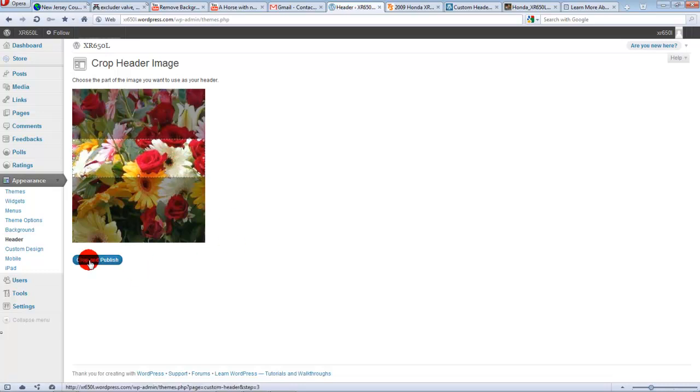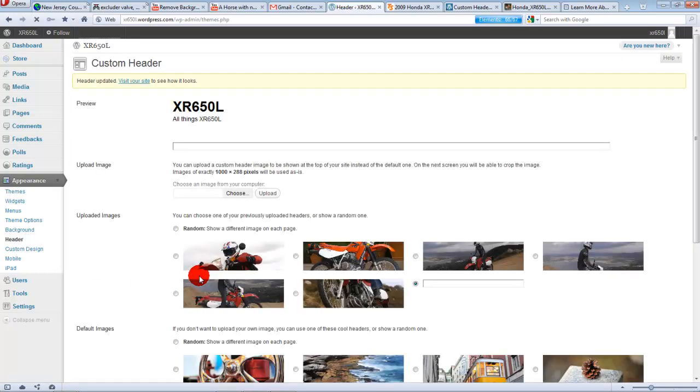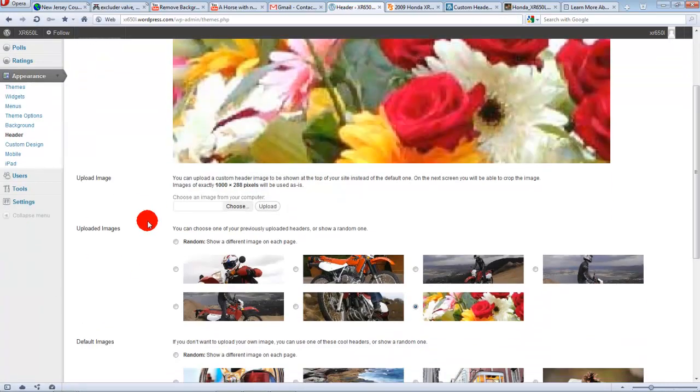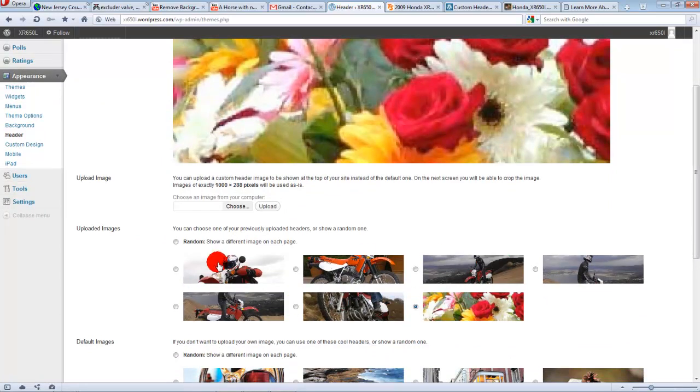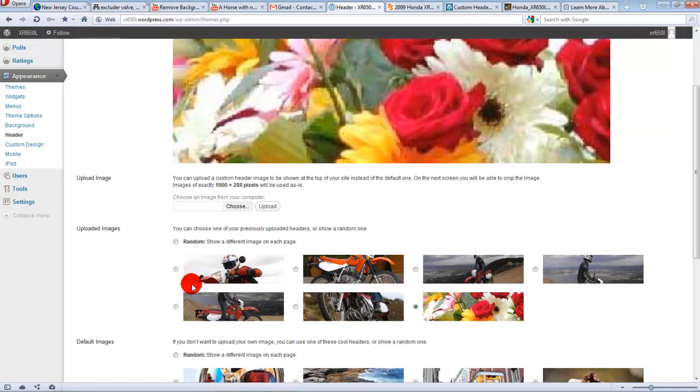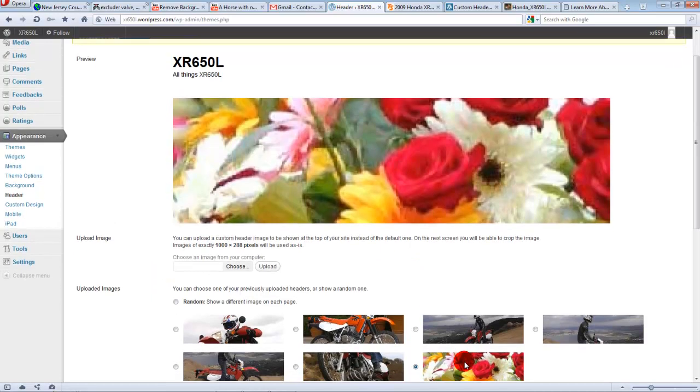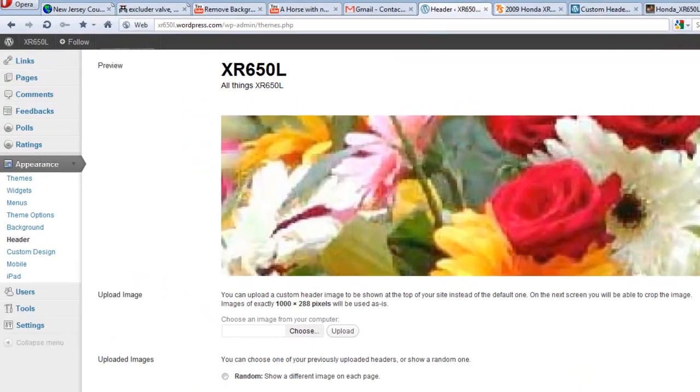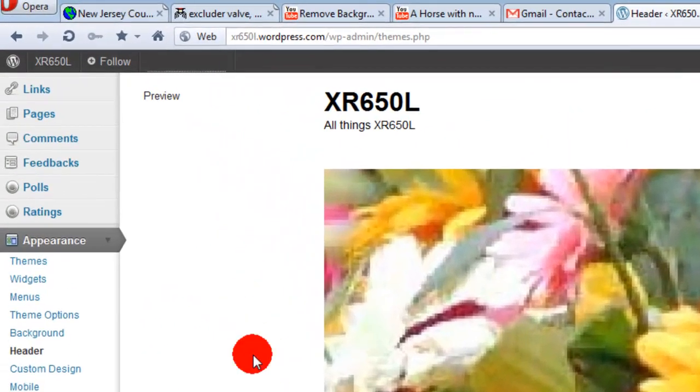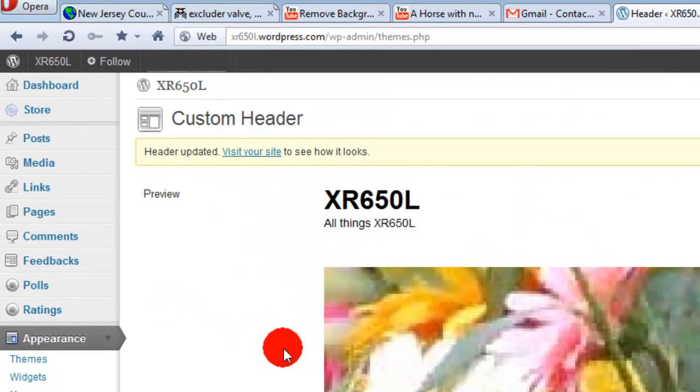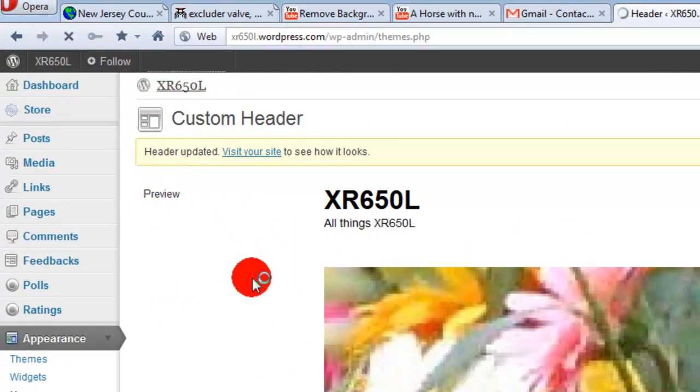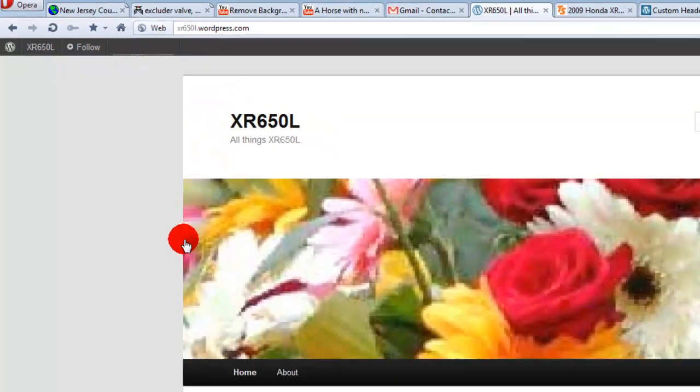So you hit crop and publish. And as you can see, it's added to my picture bank here and it selects it automatically. So now this is selected to be my static picture. And if I go to my main page, that's going to be it.